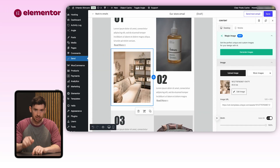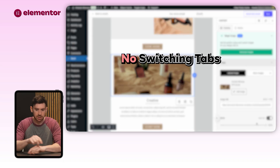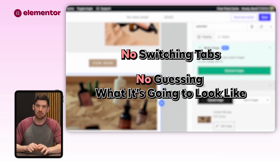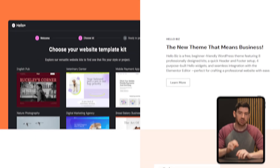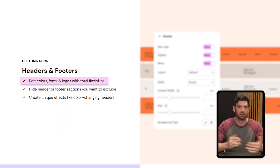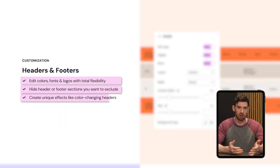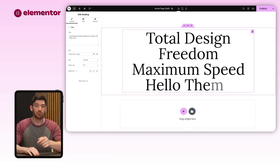Everything inside Elementor runs through that visual builder — you just drag in what you need: text, buttons, images, everything, and adjust directly on the page. You don't have to switch tabs or guess what something is going to look like; you just make changes and see them live. There's also a theme builder, which handles the broad structure of your site — your header, your footer, your blog layout — and you can turn those designs on or off across different parts of your site. It's especially helpful if you're managing more than just a couple of pages.